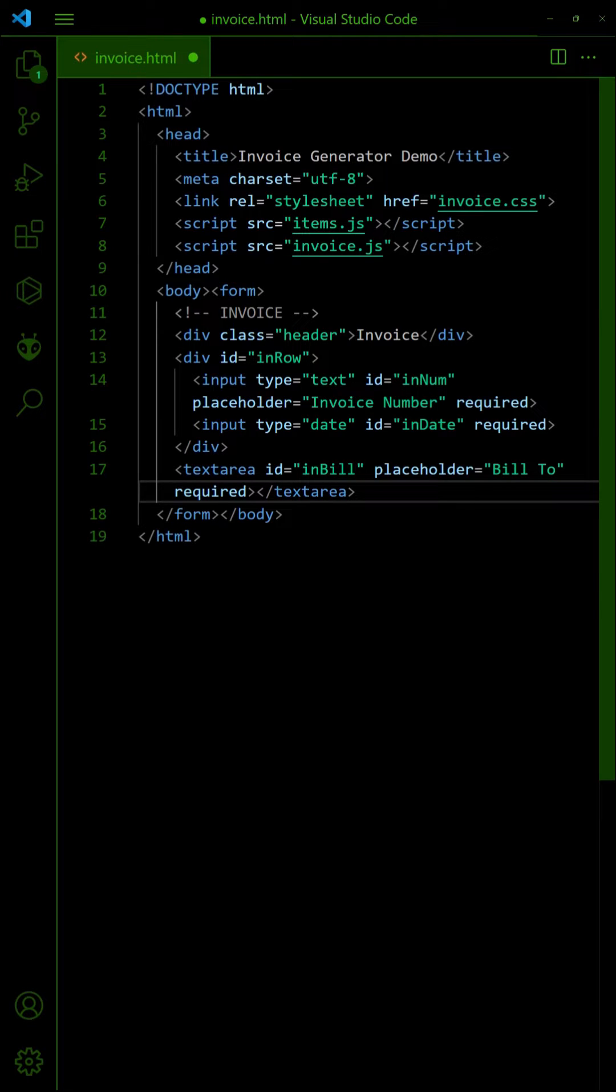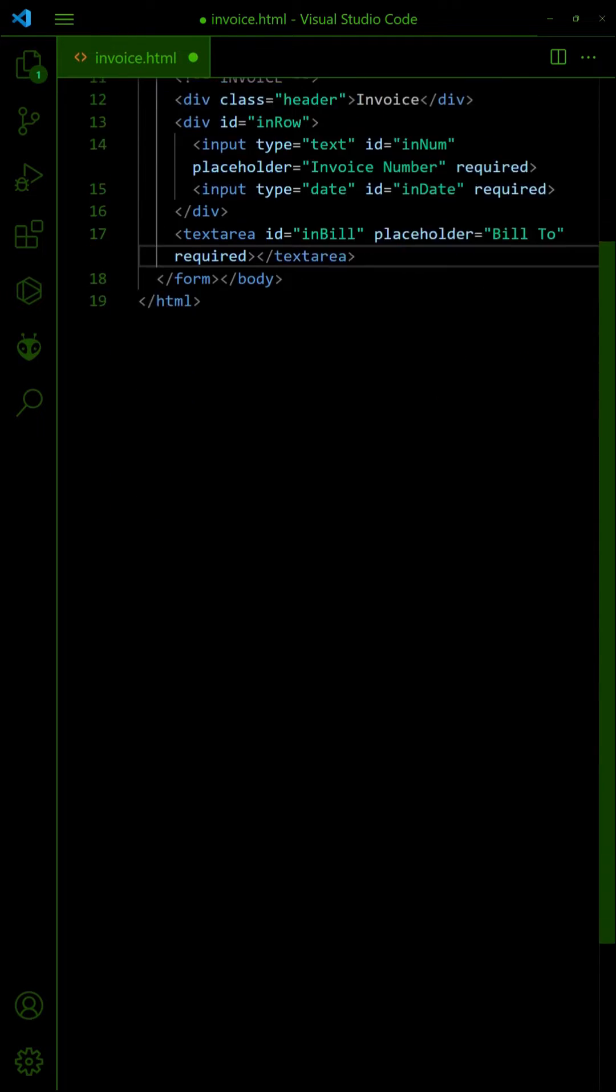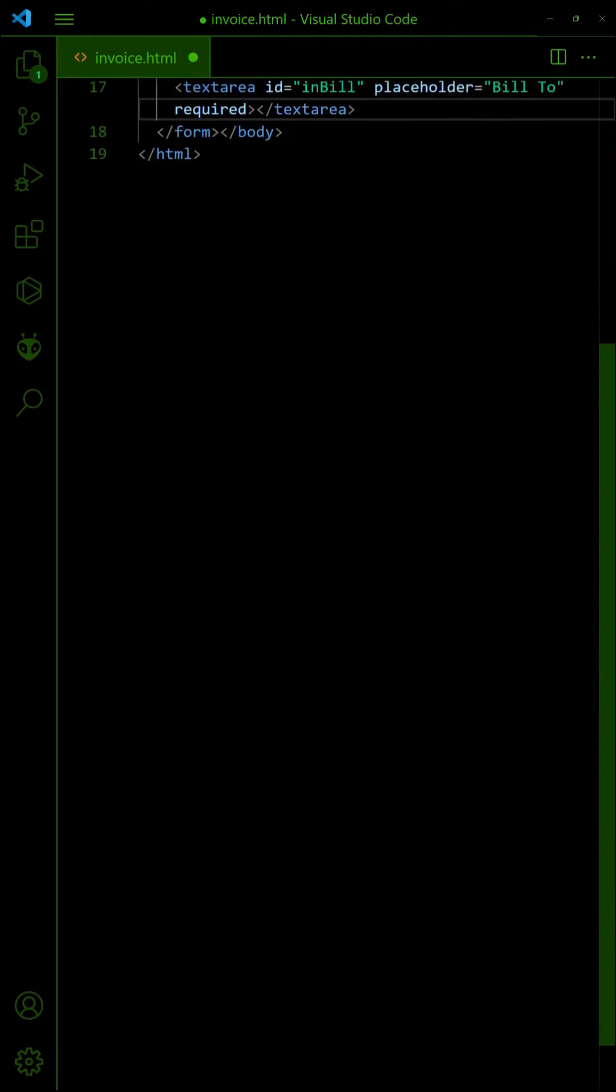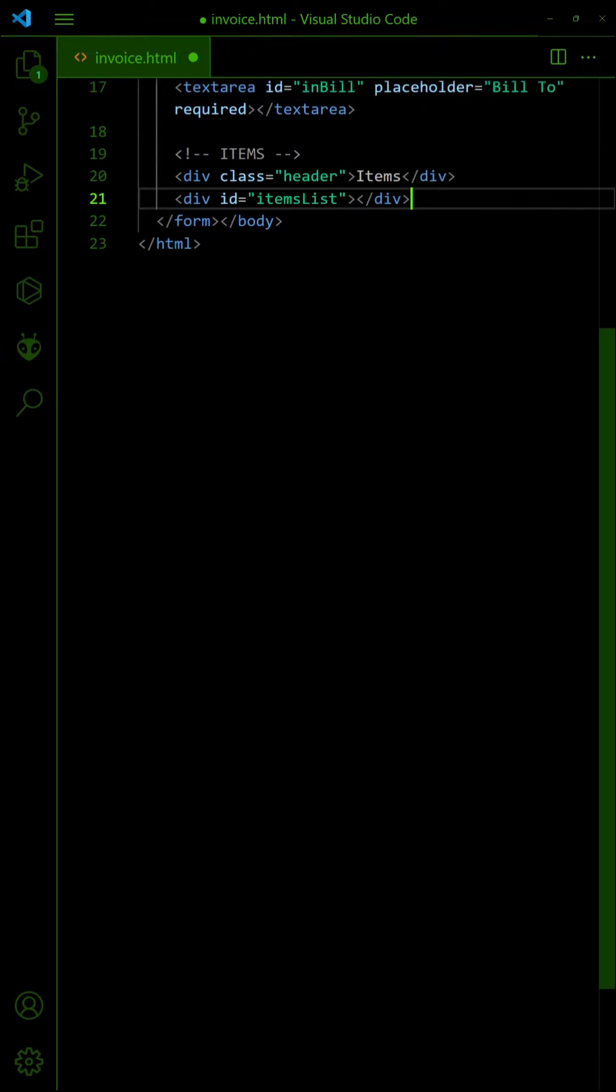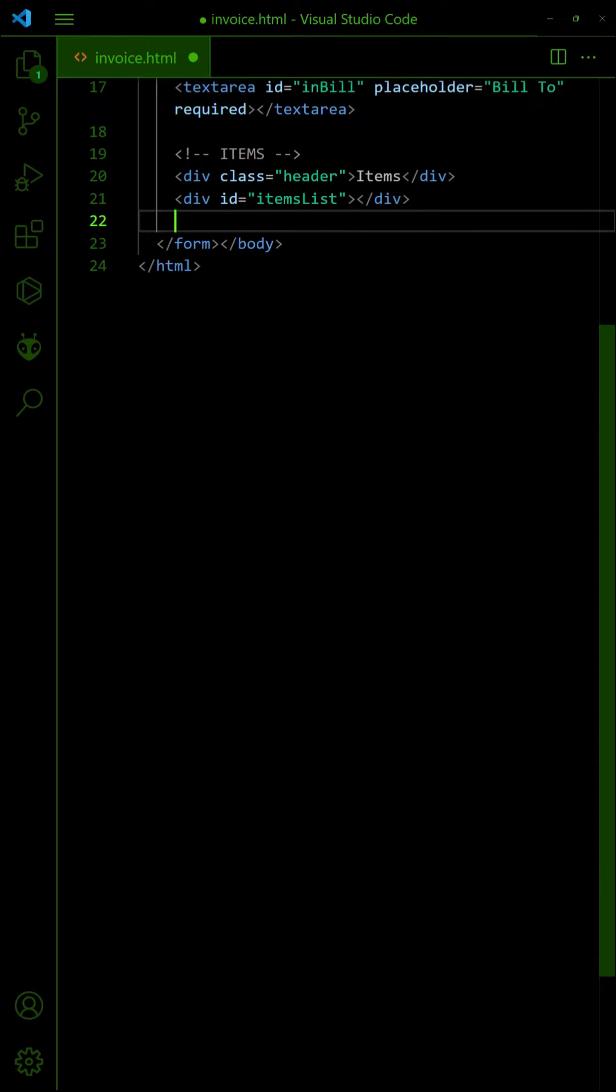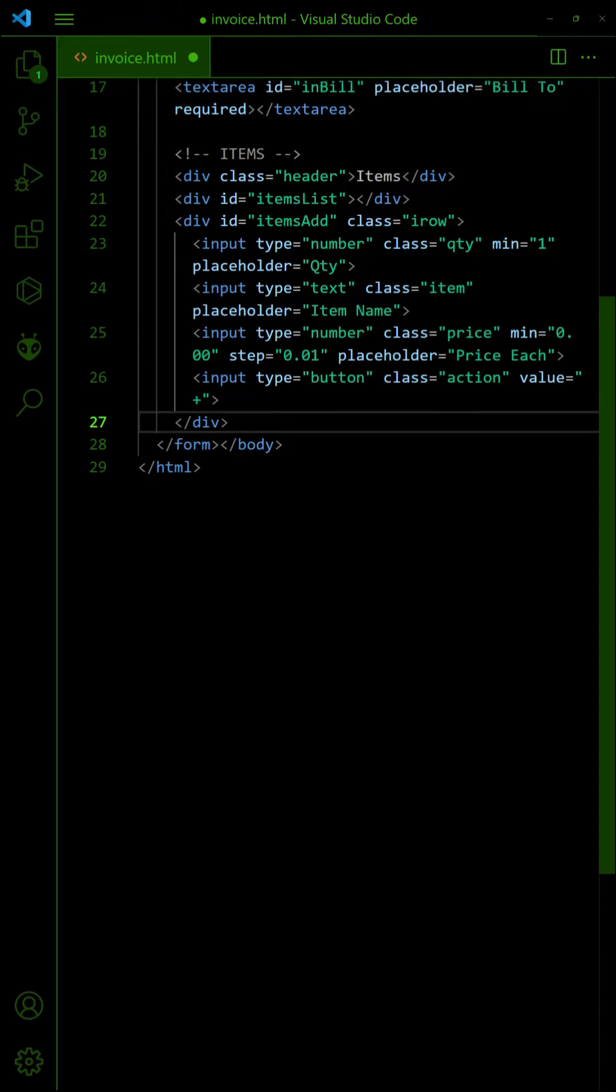For the first section, add fields for the invoice number, date, and bill to. Next, a section for the invoice items. Every item will have three fields: quantity, item name, and price each.